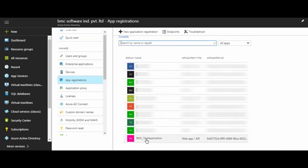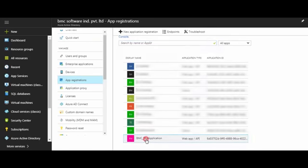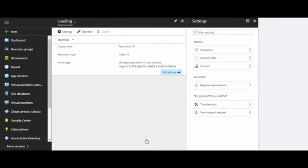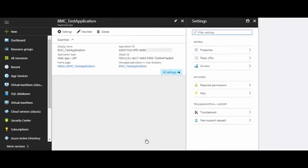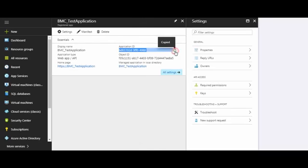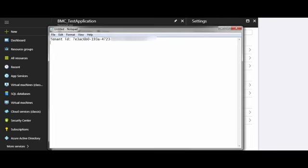Now, search for the application that you have created and open the application. Here, copy the application ID and note it down for future reference.